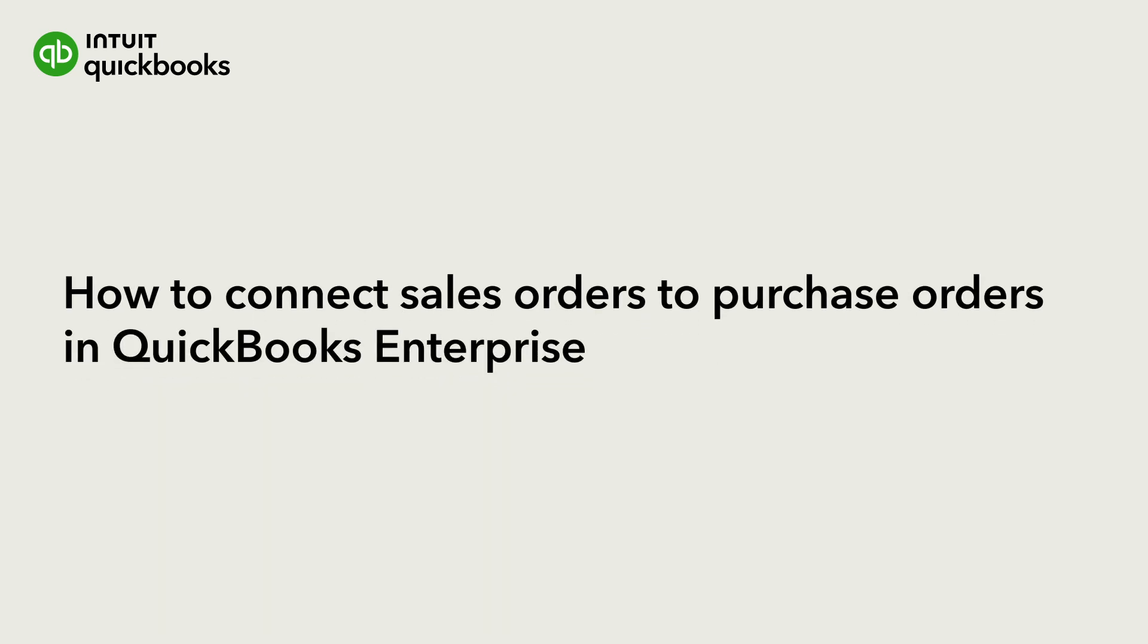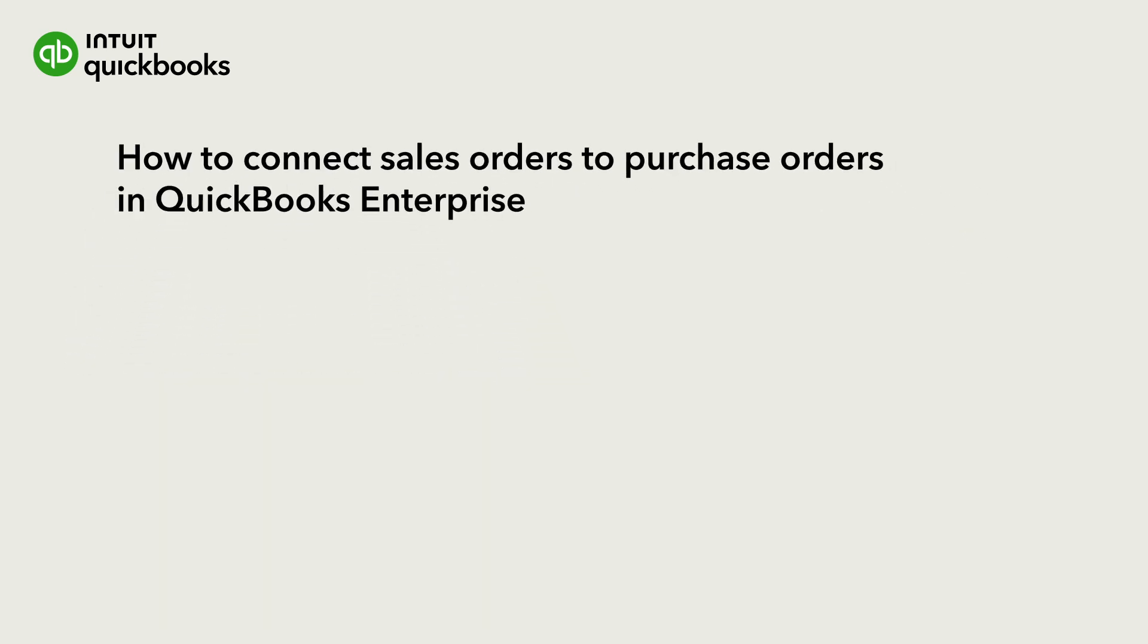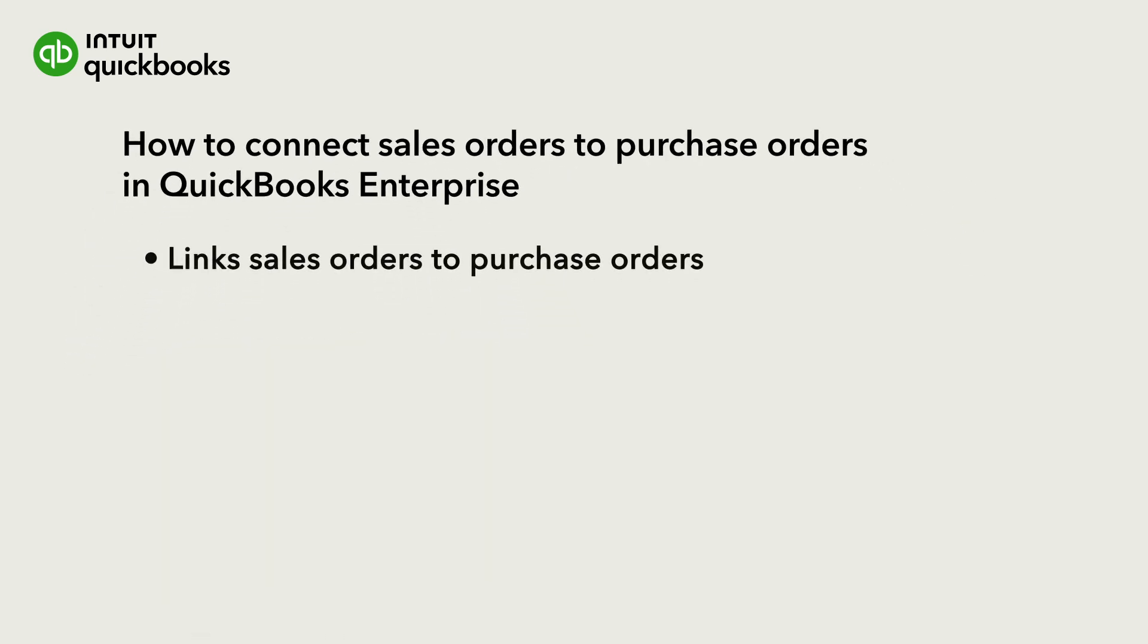Hi, this is Jason from the QuickBooks team. QuickBooks Enterprise helps you get orders to customers faster and track products purchased more efficiently by linking sales orders to purchase orders.